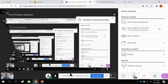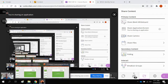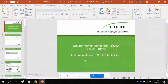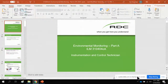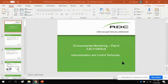All right, gentlemen. I hit the record button, so I can go to my PowerPoint. We all see that PowerPoint. Environmental monitoring, Part A, ILM 310404CA, and I have version 22. I thought it was interesting because on Environmental B, I have version 21. So, version 22, environmental monitoring, Part A.